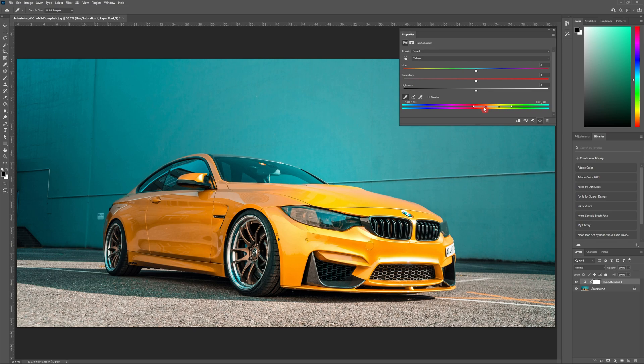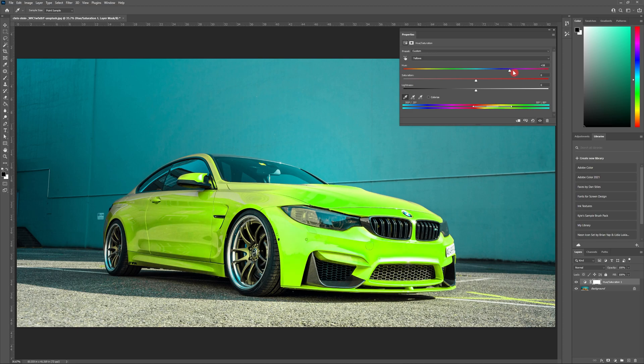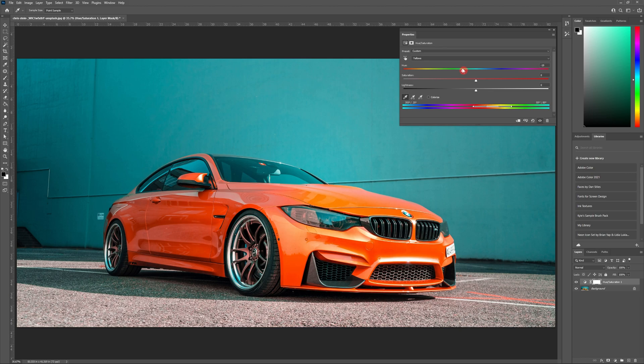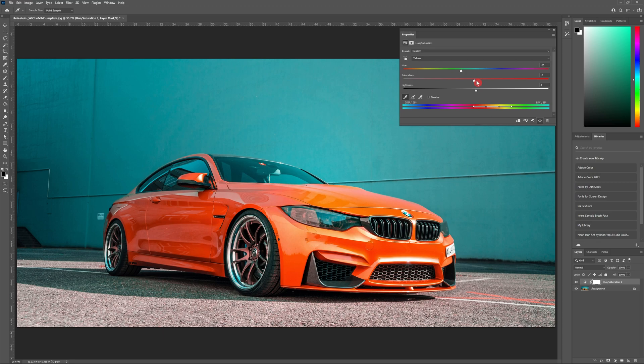Now that we have all of our settings complete, grab the hue slider and drag around to change the color of your object. You can also grab the lightness and saturation sliders and move those to find the color that best works for you.